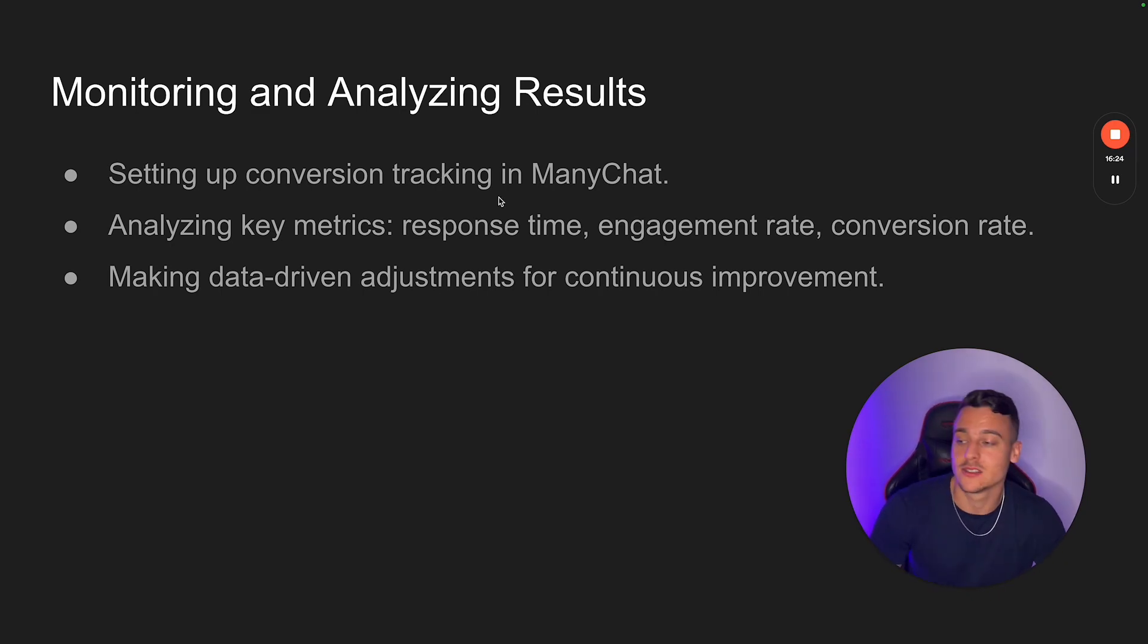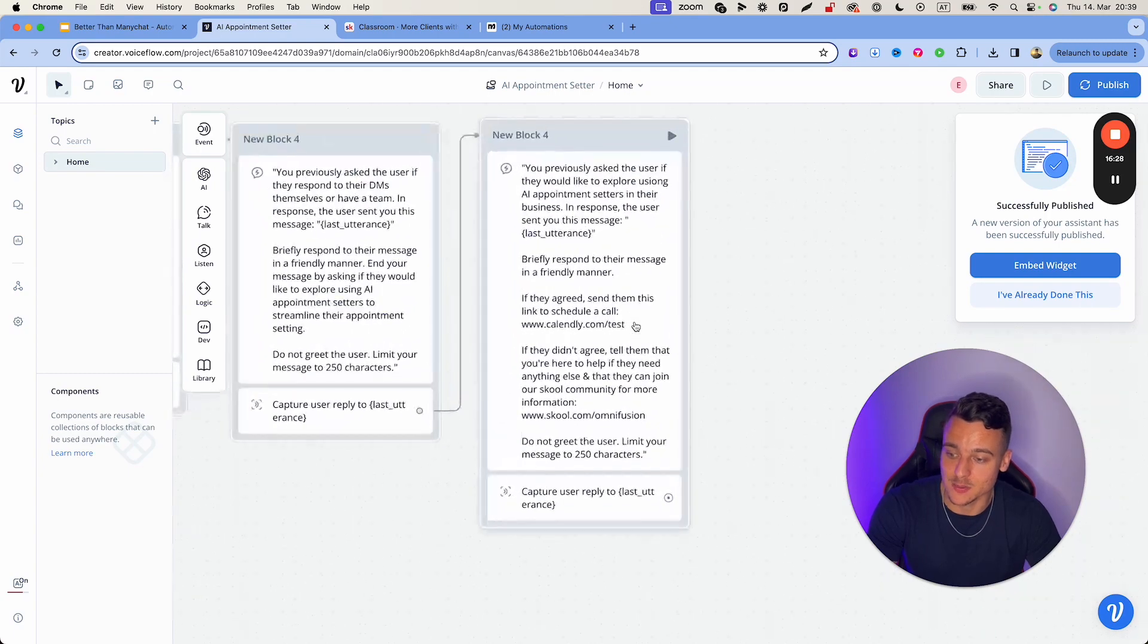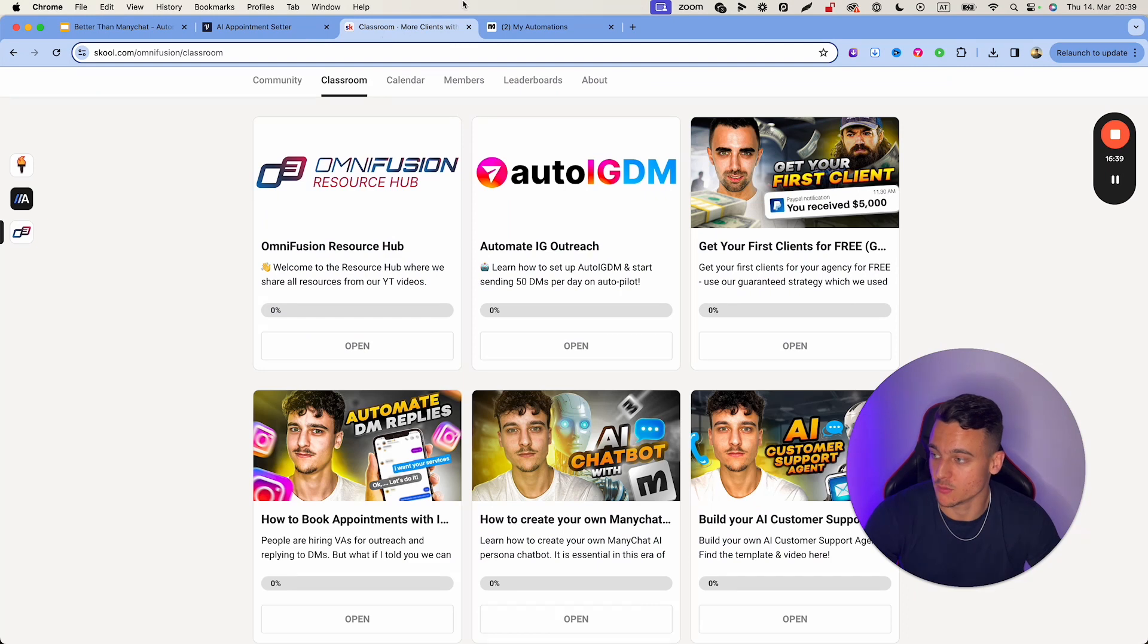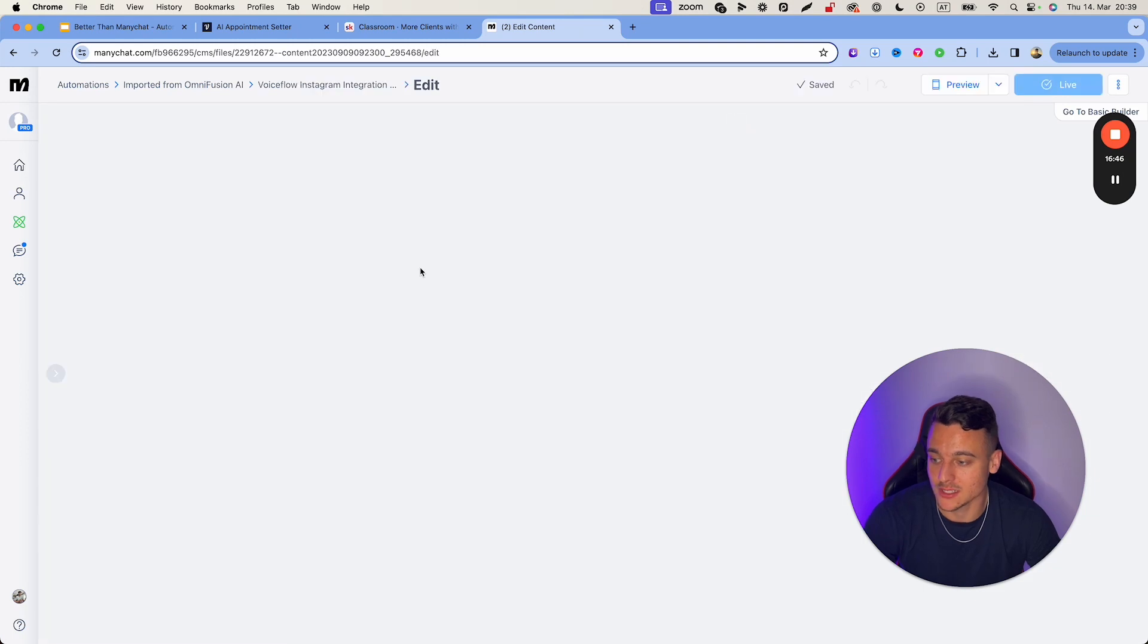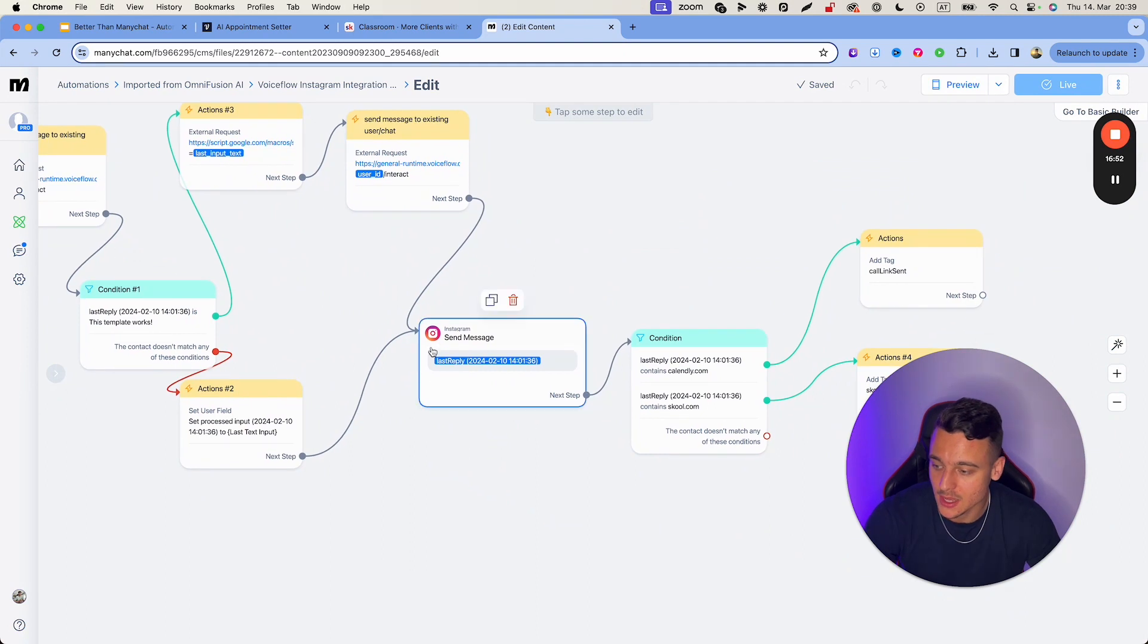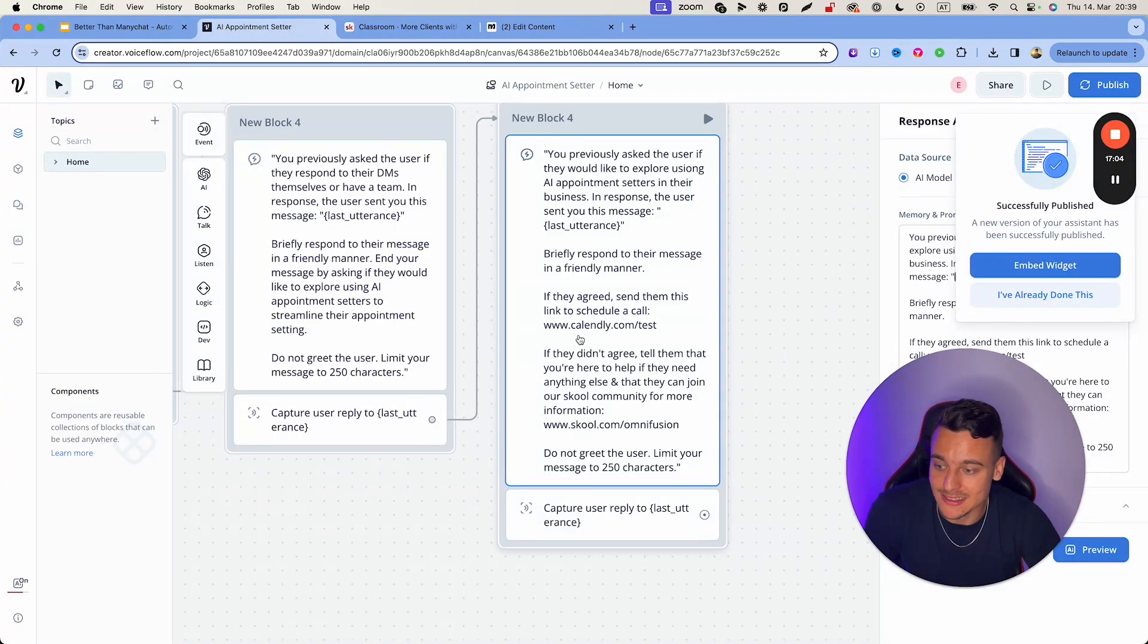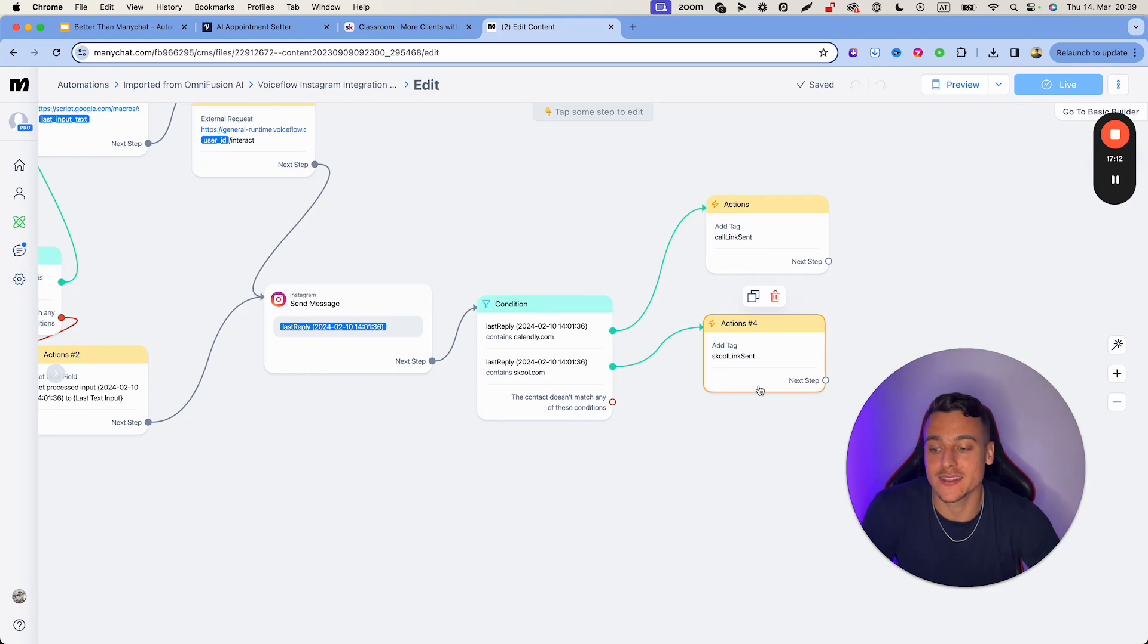However, you still want to track some form of conversion tracking. So what I've done here is obviously at the end in this specific voice flow build, we either send out the calendar link test, calendar.com/test or school.com/OmniFusion. If they don't agree to book a call, we want to push them to our community in this simple example. Now, basically, if you go into template that I've done right here, I've already set it up on this end. And basically, at the end of the flow, before we send out the last reply, which is the variable that we get back from voice flow, which is the message that we actually send the user, if this variable contains calendly.com, that means that we've sent out the calendly link, which is going to add the tag call link sent. And if we send out the school link, we add the tag school link sent.